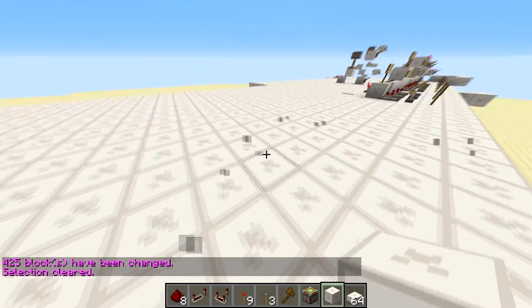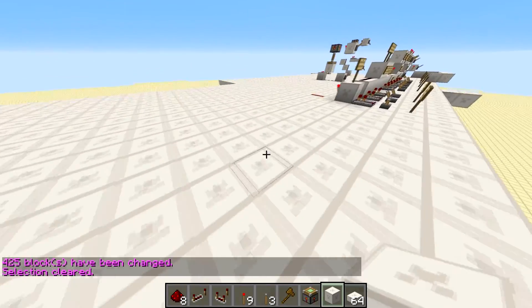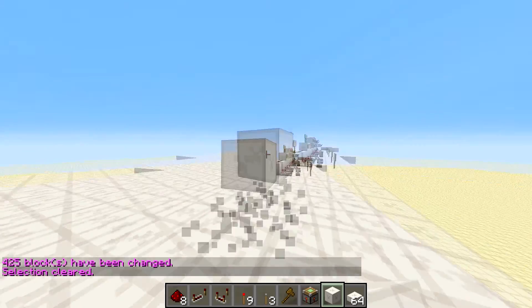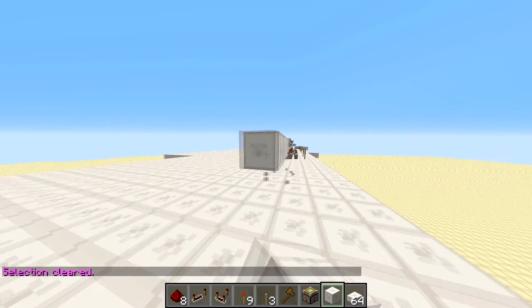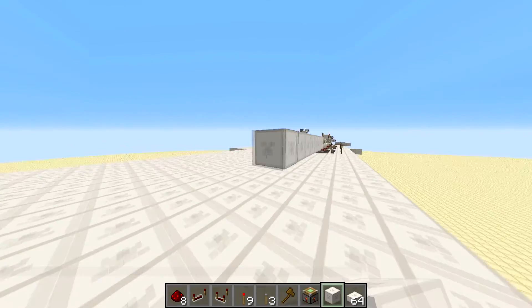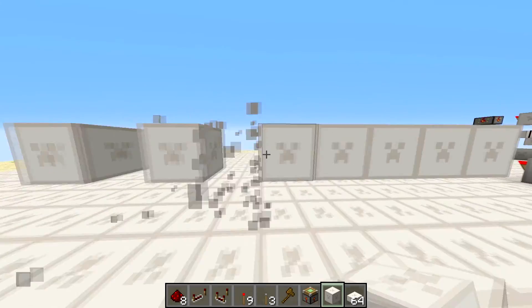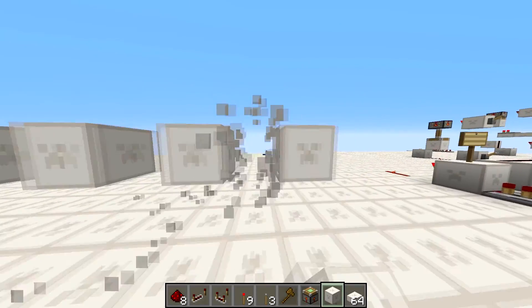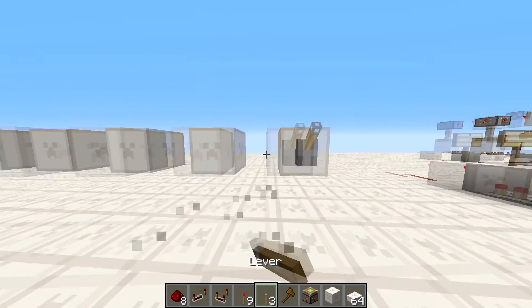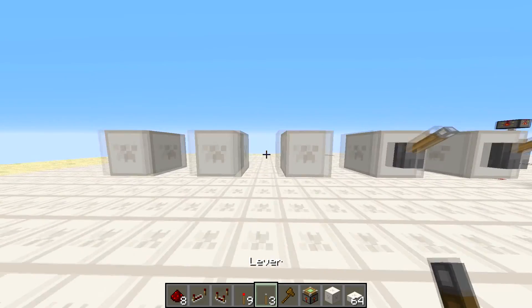Basically what an encoder is going to do — this is assuming that everybody watching knows binary — we're going to have these levers.